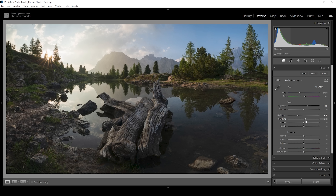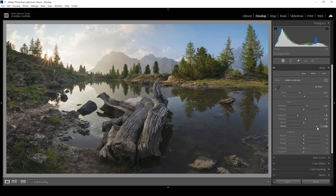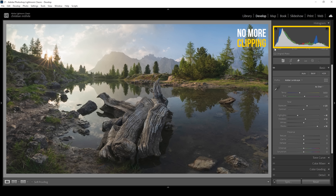I don't want to overdo it with the shadows, because I'm going to bring up the blacks quite a lot. So let's raise the blacks — I'm going rather high for this image, but I think this looks really, really good. Another benefit of raising the blacks is we are going to fix any clipping that was present in the darkest parts of the image.